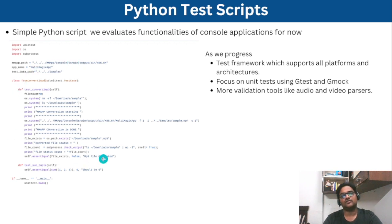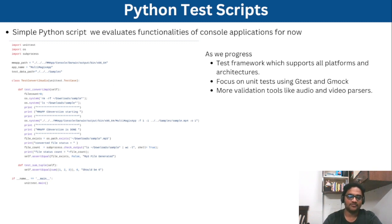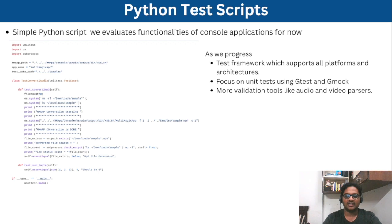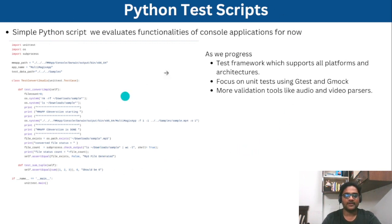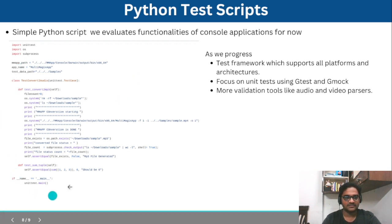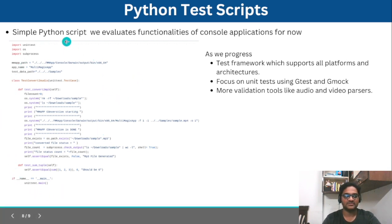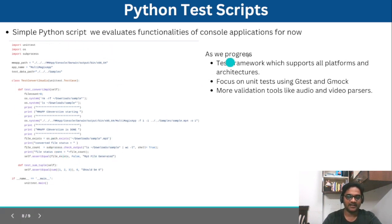And going forward, we will also develop a test framework so that multiple platforms can use the same framework and they can simply run the test cases which covers everything. So the plan is to develop a test framework with the help of some libraries in Python. For now, we just started with a simple script which tests our MP4 to MP3 on multiple platforms.